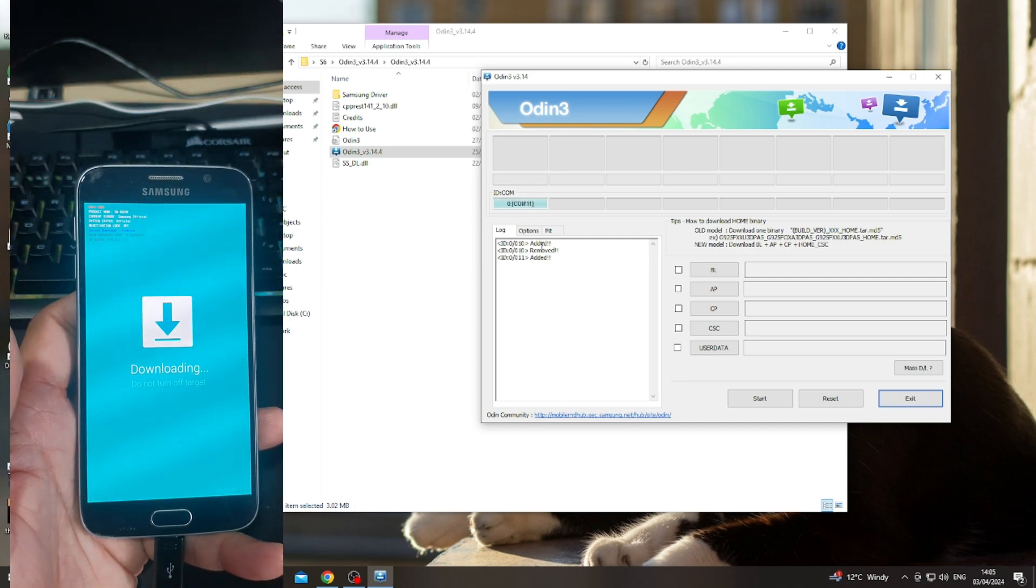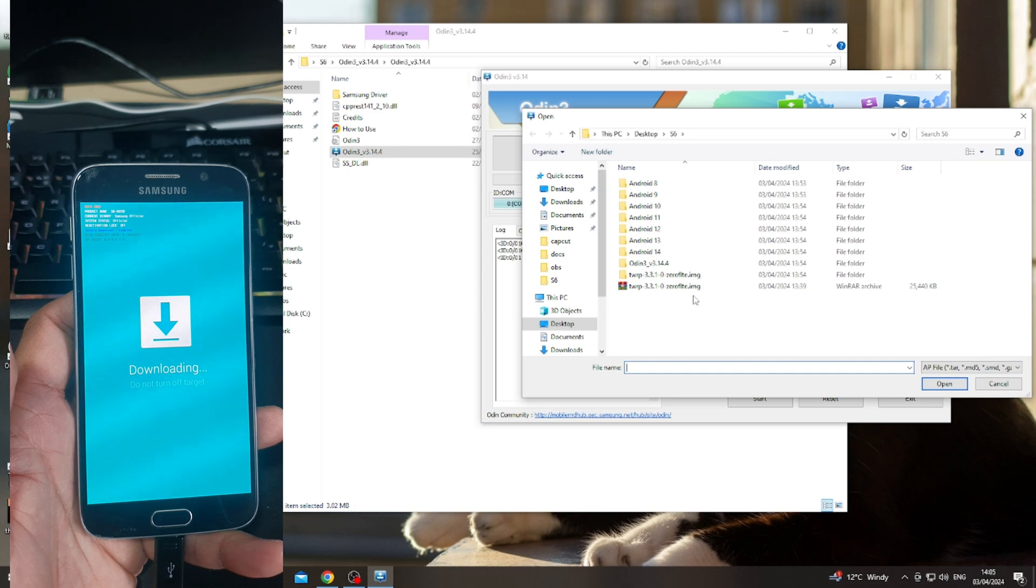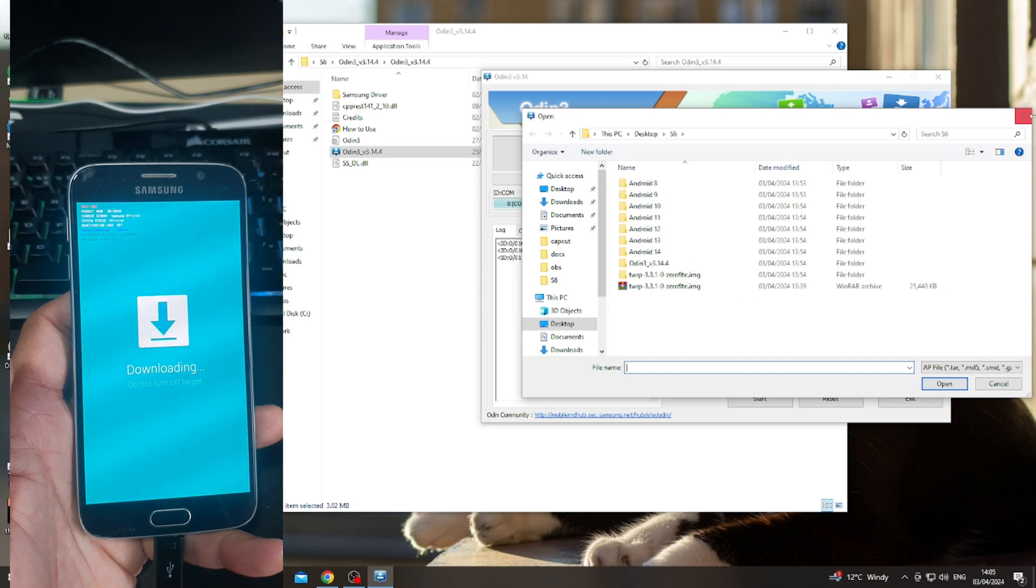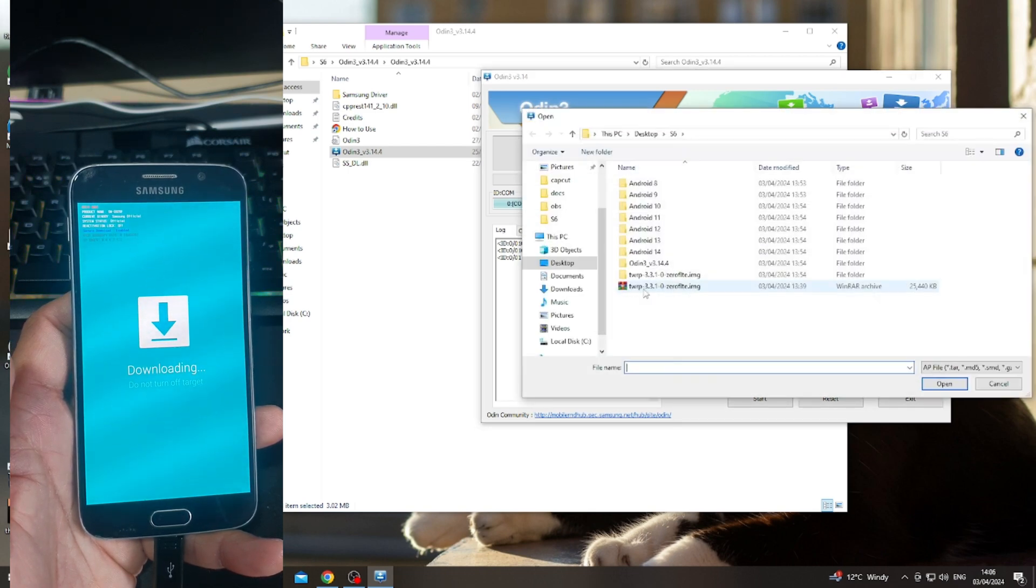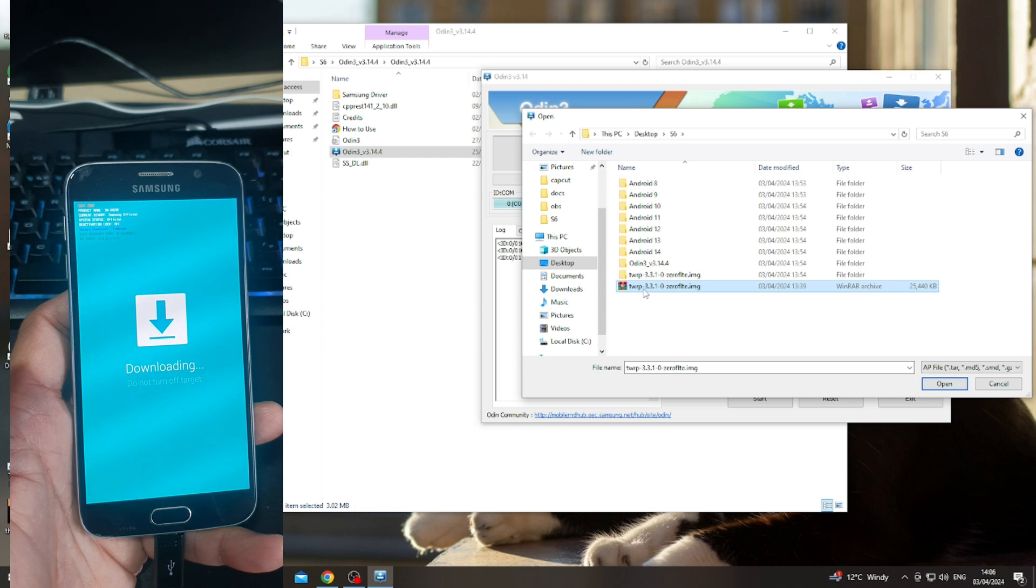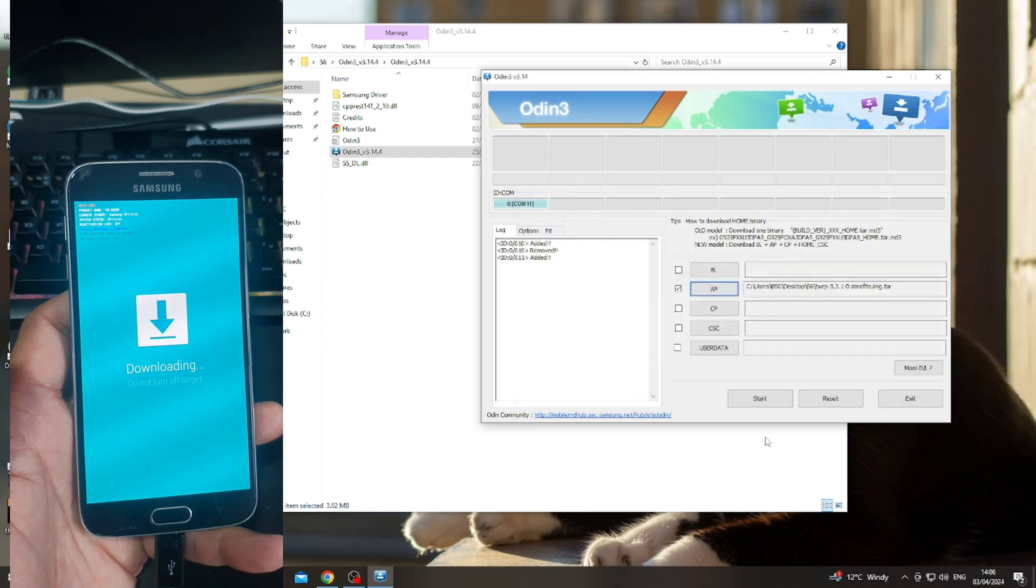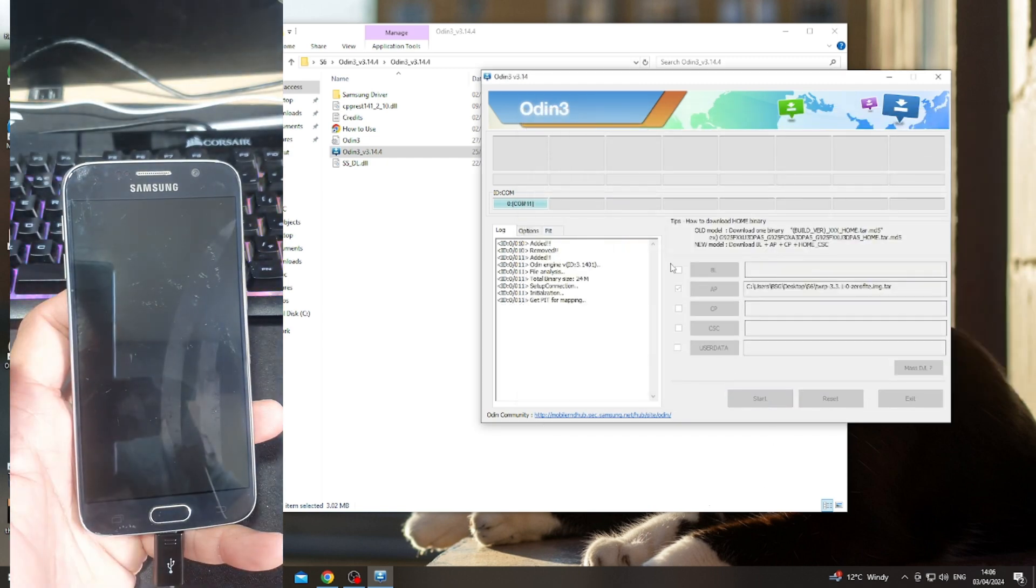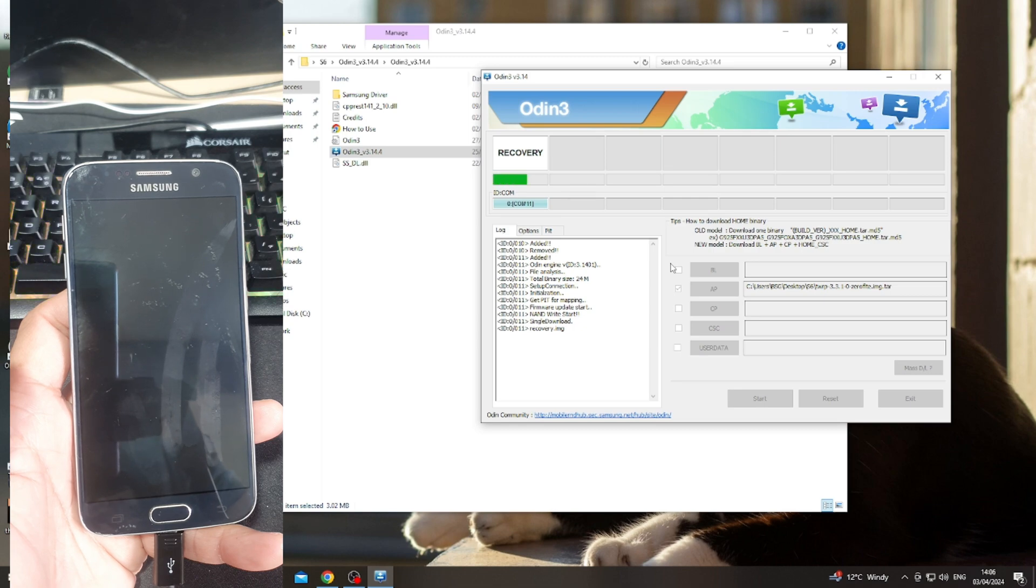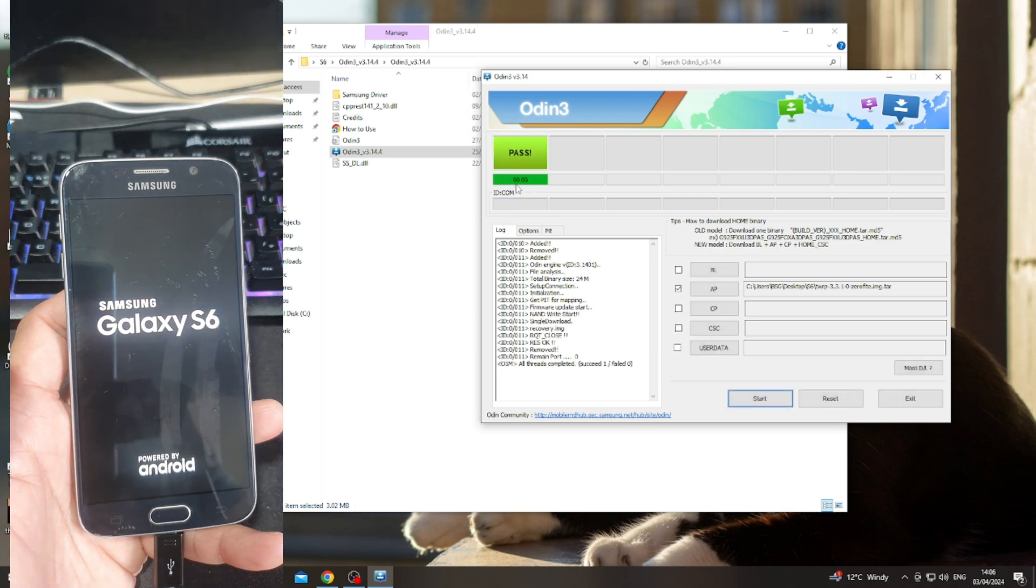Click on AP to install the recovery. Open the recovery file and click on flash. Don't move your device, don't disconnect. Recovery is installed, and you will see this notification on screen: pass.